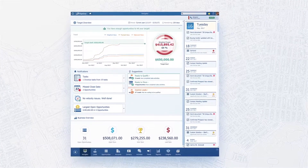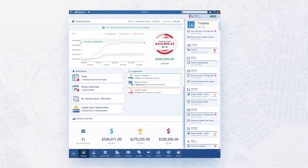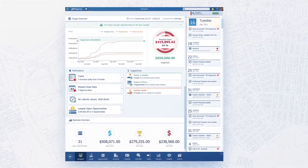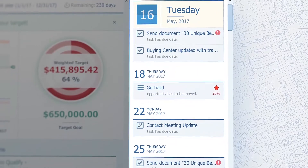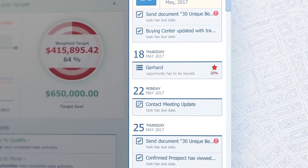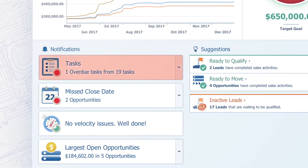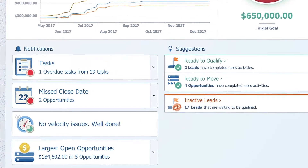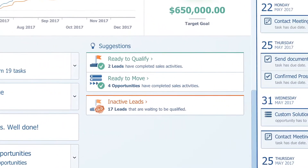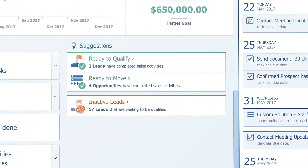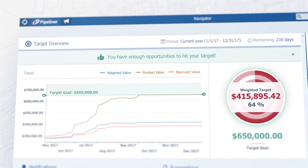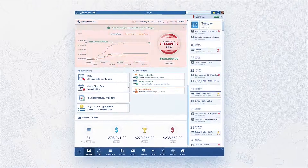Pipeliner CRM's Navigator feature is your morning coffee screen. It shows you to-dos for today, your missed activities, and stalled opportunities, but also it suggests new potential business and lets you know if you are right on track.